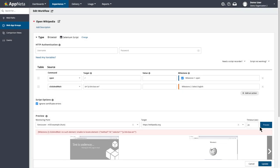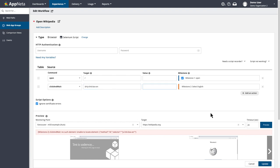If I've made a mistake, I'll see an error message. In this case, the script couldn't find the target because I left the quote marks in the ID value. So I'll take those out, and run the preview again.